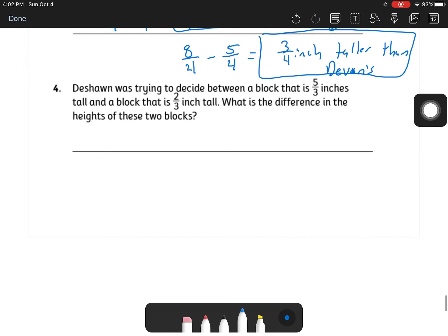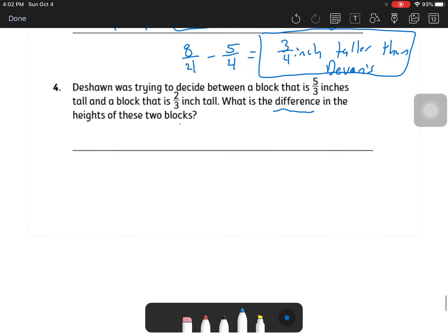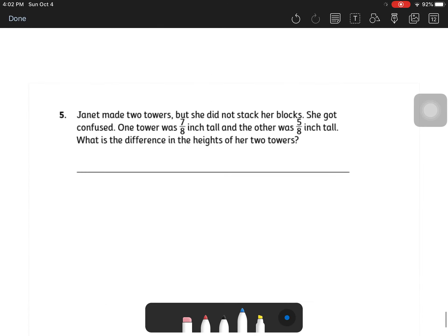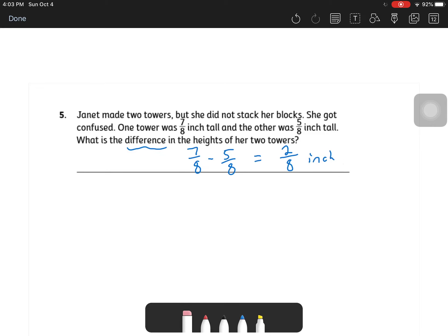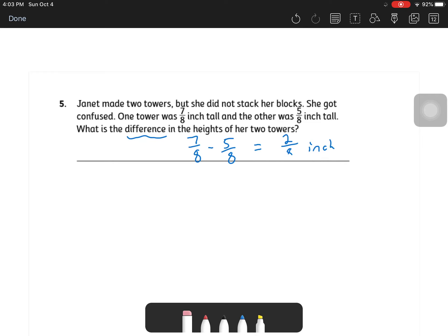When a problem asks 'how much taller,' you subtract the two heights. DeSean was deciding between a block that was five-thirds inches tall and one that was two-thirds inches tall — what's the difference? 'Difference' is a keyword meaning subtract: five-thirds minus two-thirds equals three-thirds. Janet made two towers: one was seven-eighths inch tall and the other five-eighths inch tall. The difference in heights: seven-eighths minus five-eighths equals two-eighths inch. Remember, 'difference' always means subtract.